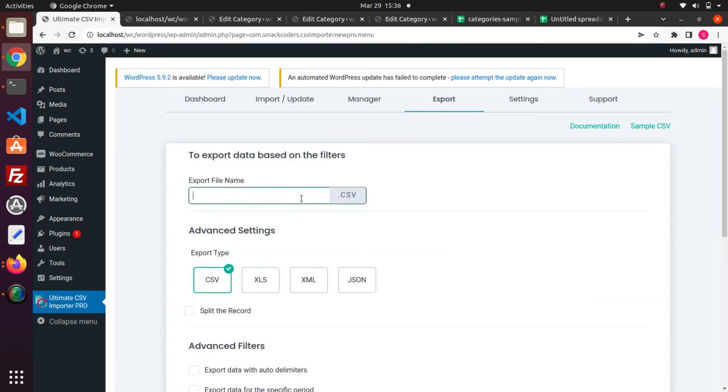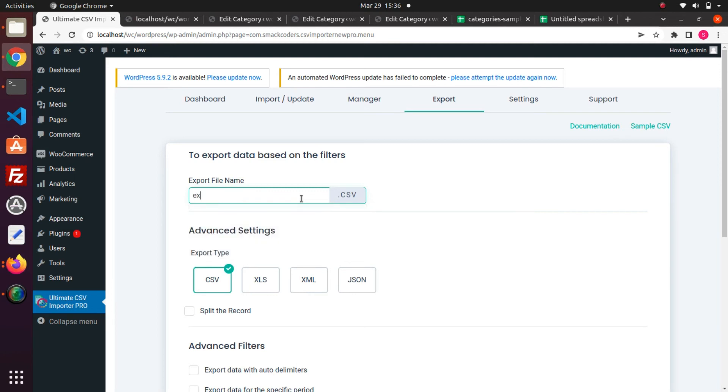Here, provide a filename to export. Then choose an export file type. I choose the CSV file type.